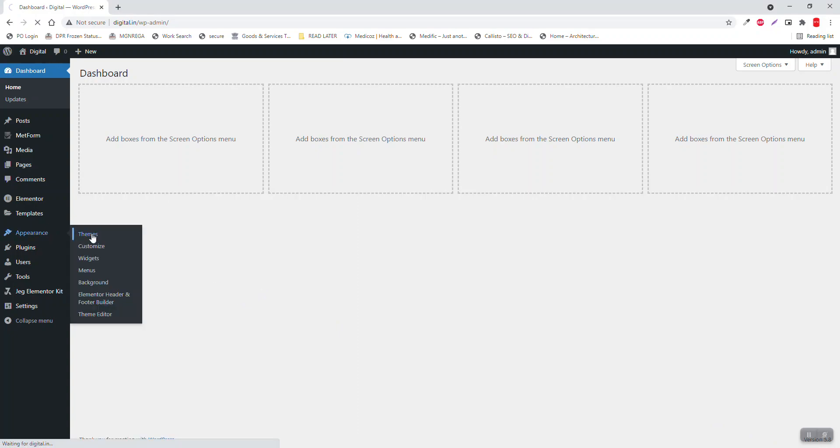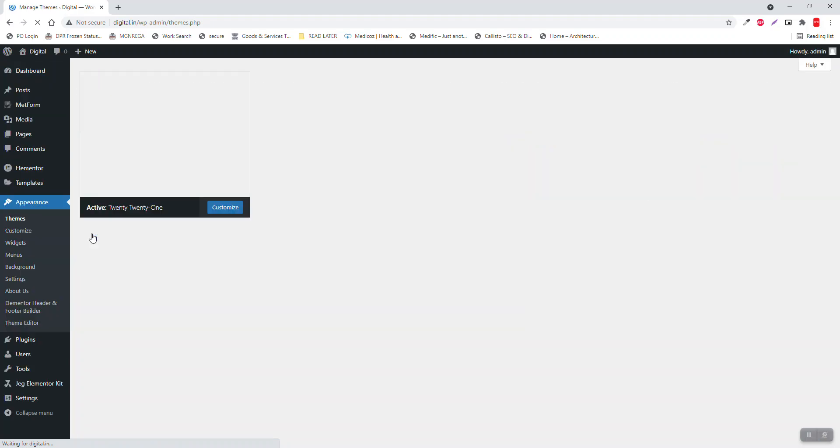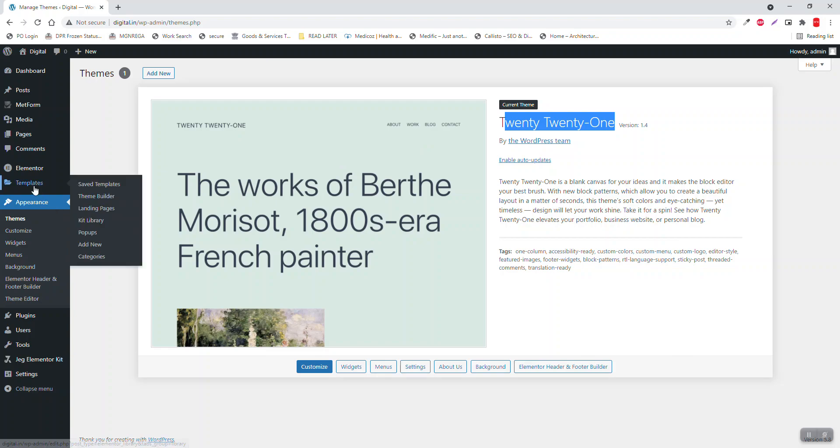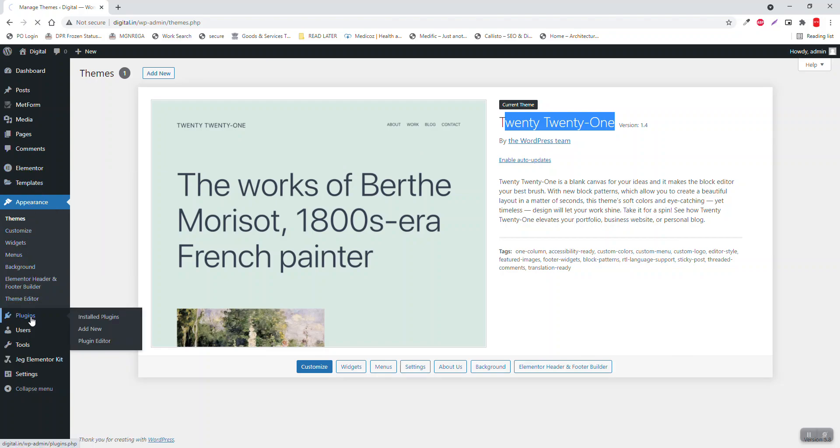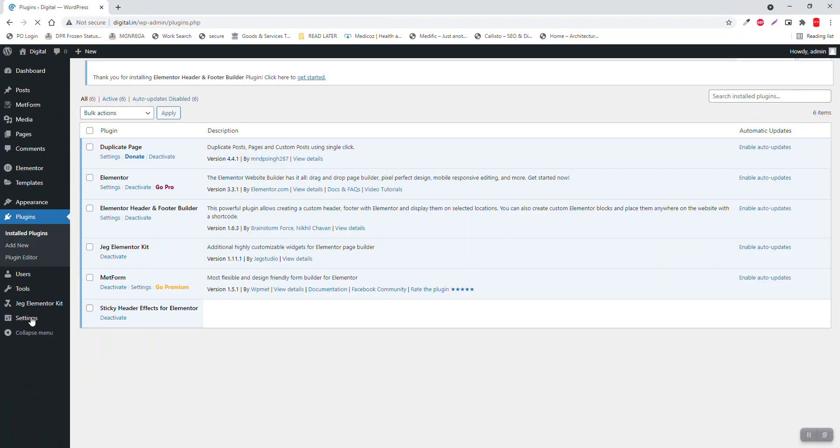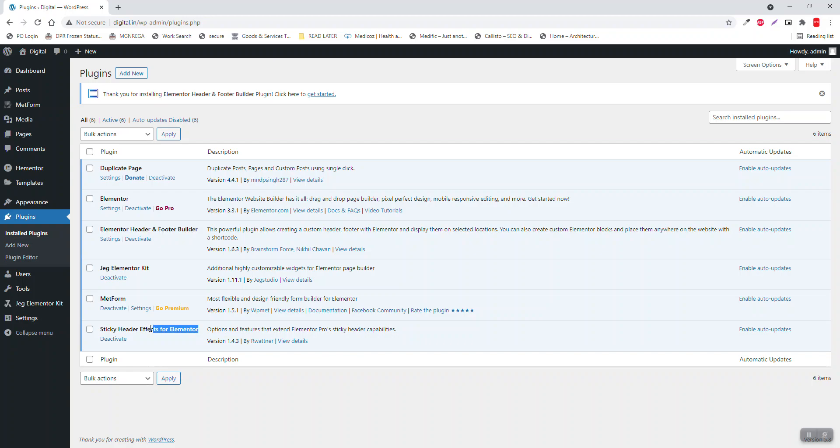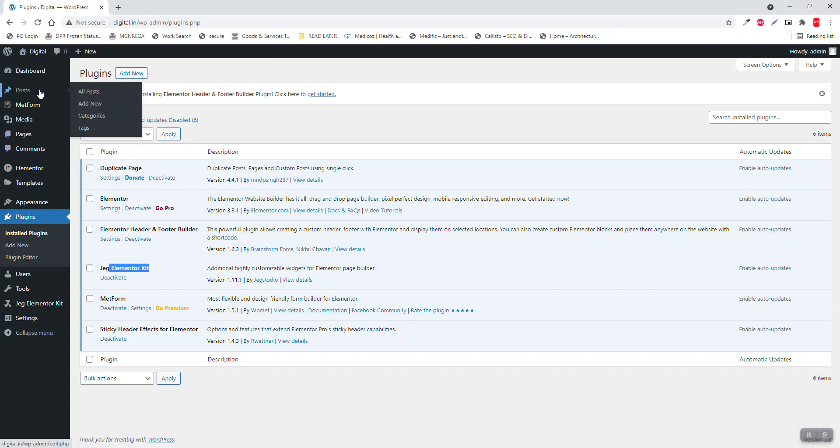For the theme, we are going to use WordPress default 2021. For plugins, we are going to use Elementor website builder free, Elementor header footer builder, sticky header effects for Elementor, platformjack Elementor kit, and duplicate page which is not mandatory - it's just to replicate sample posts that I have created.